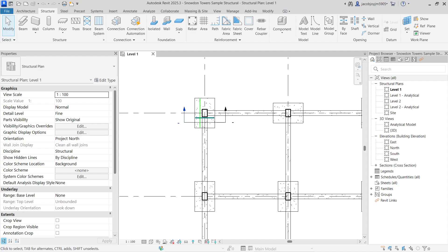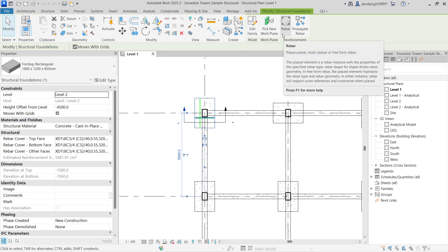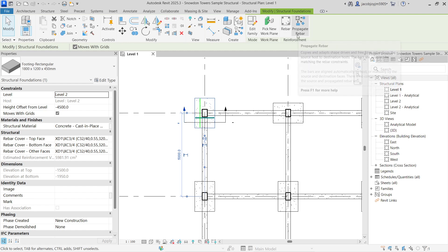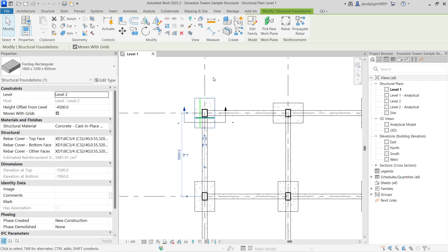Hello, good evening. Today we are going to learn about the Propagate tool in Revit. If I select any element, we have two options for reinforcement: we have an option to place rebar and we also have an option to propagate rebar. So what is propagate rebar? I'm going to show you. Before I do that, let me show you in 3D.